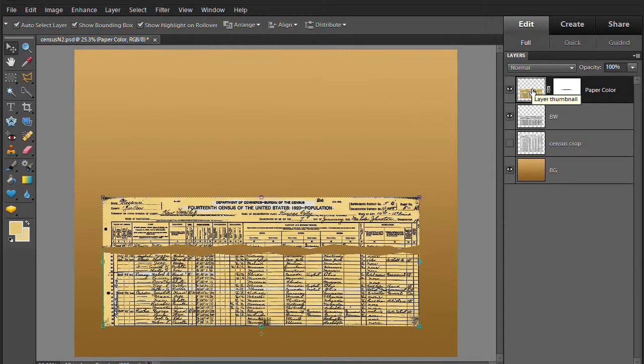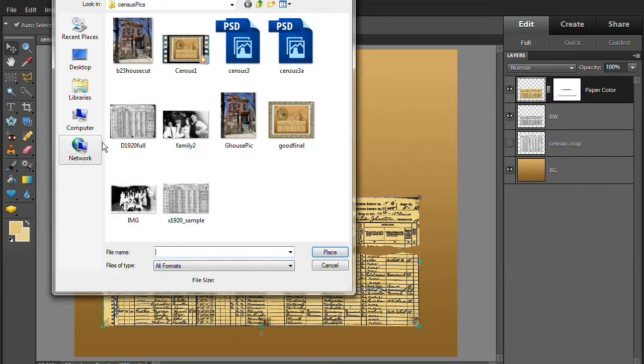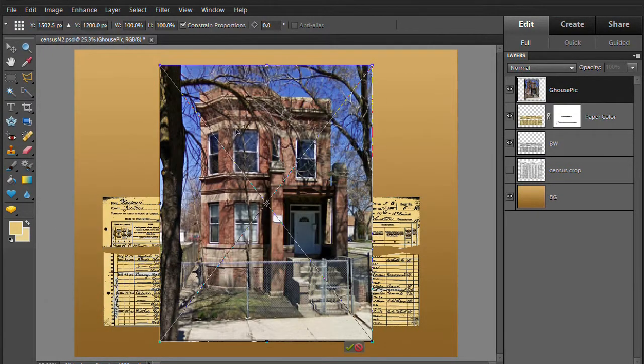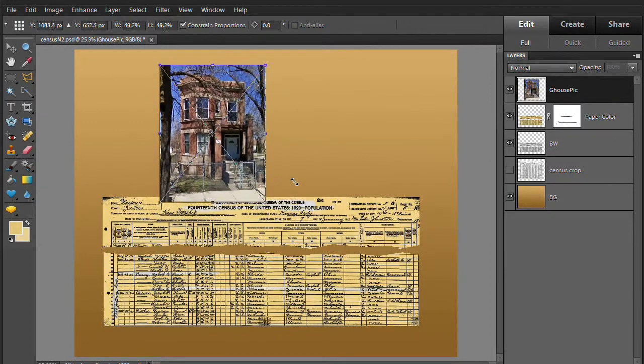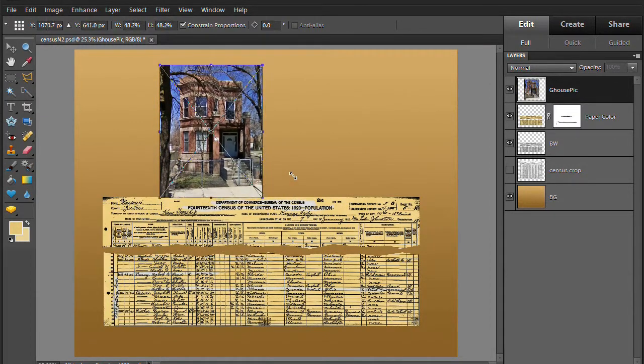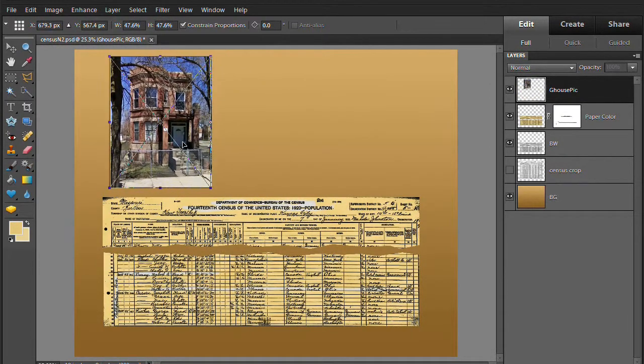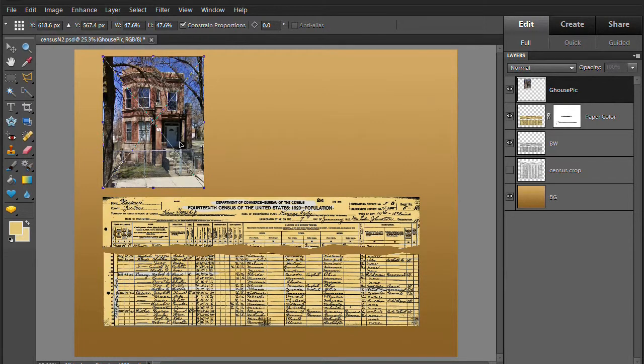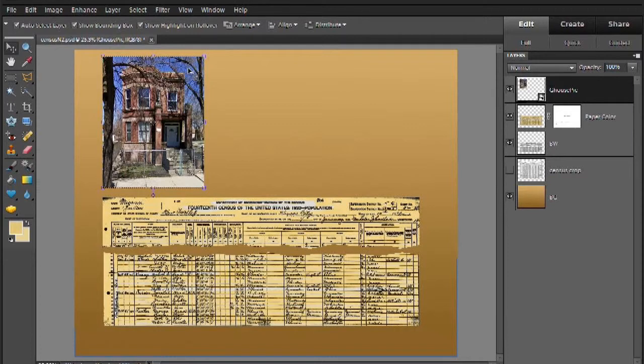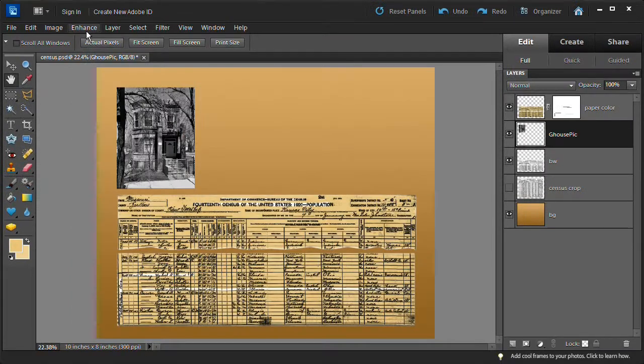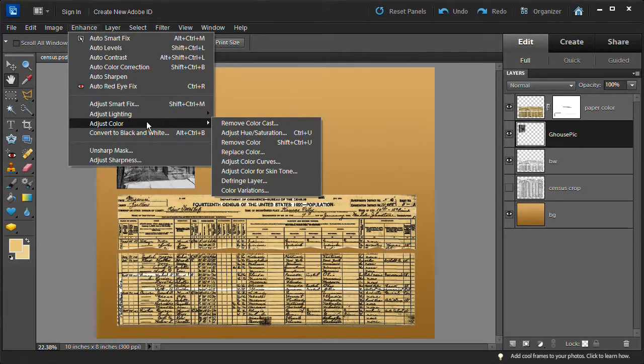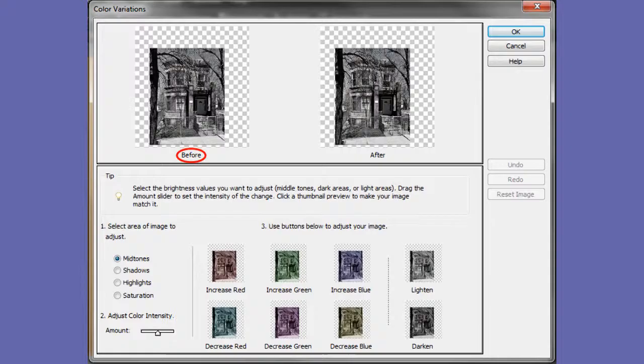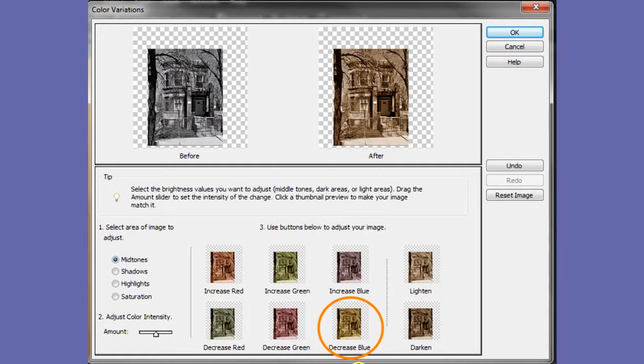Select the top layer by clicking on the layer thumbnail not on the white layer mask. Insert the residence picture by choosing place then loading the house picture. Adjust the picture by dragging the diagonal handles up towards the center. Remove color from the house picture by pressing ctrl or the command key on the Mac plus the shift key plus the U key.